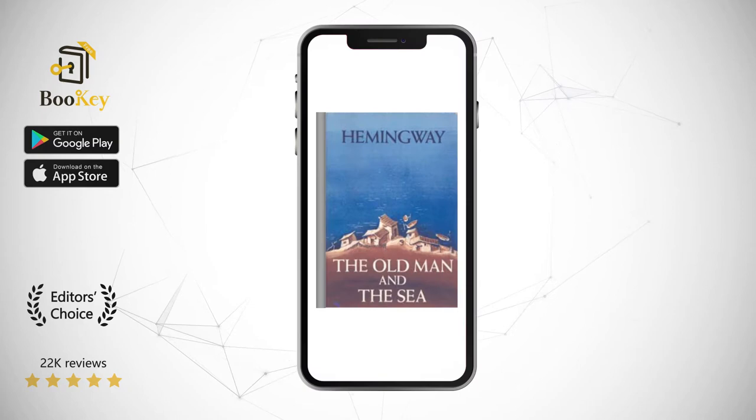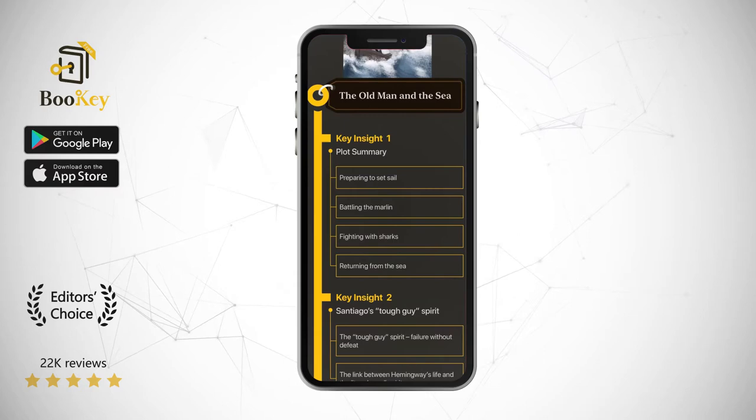Hi, welcome to Bookie. Today we will unlock The Old Man and the Sea for you.